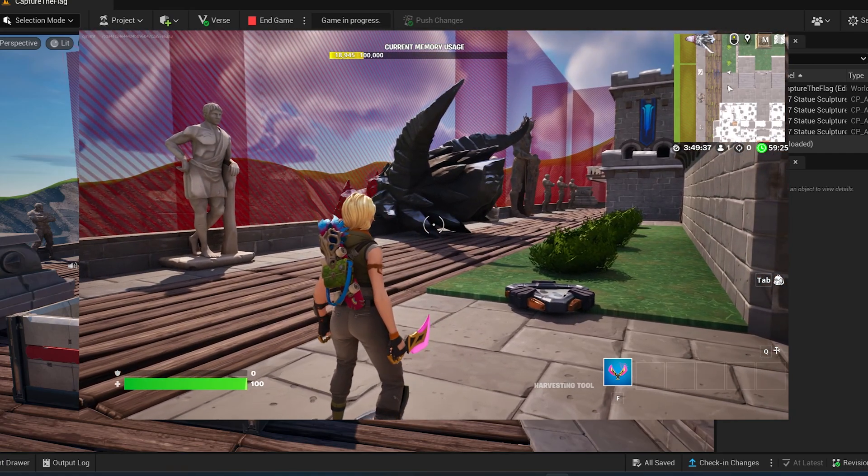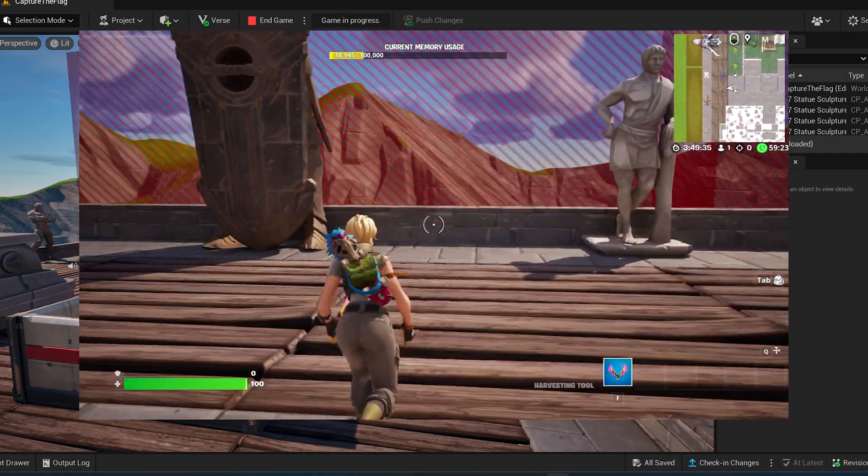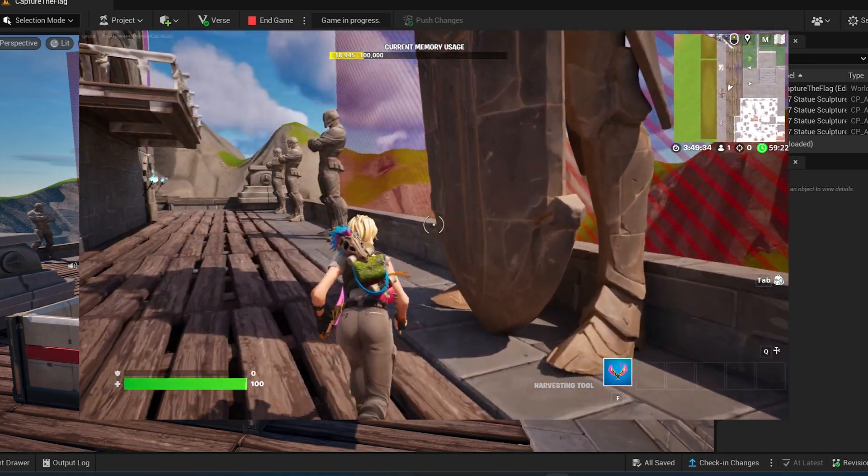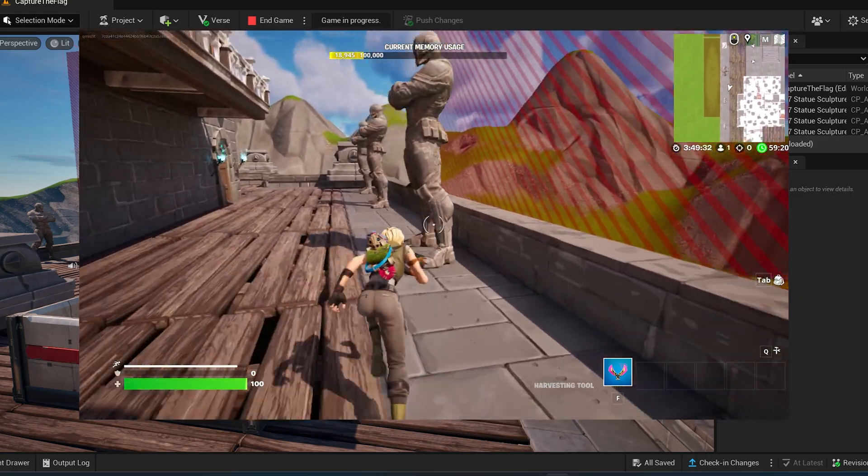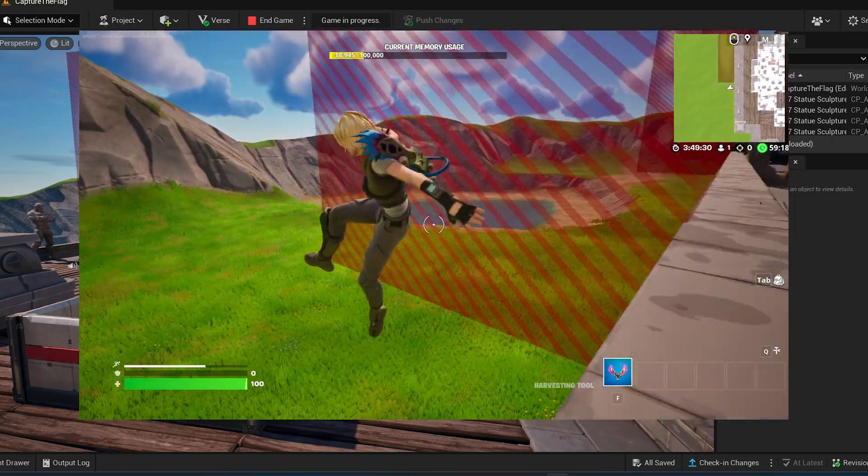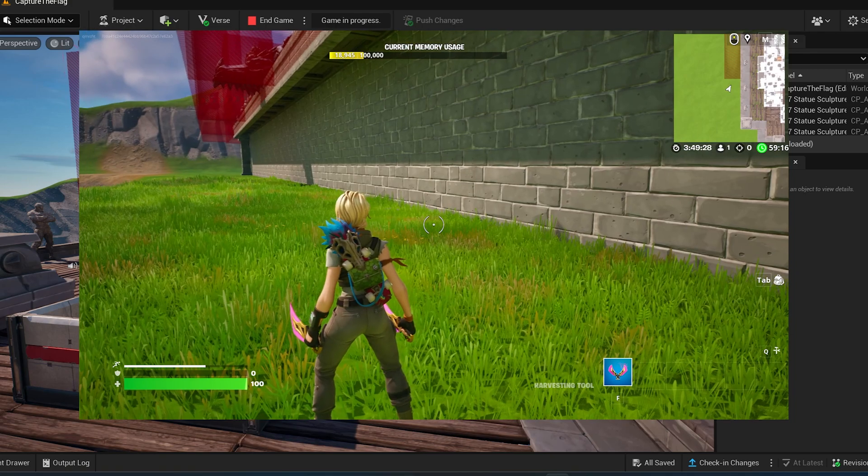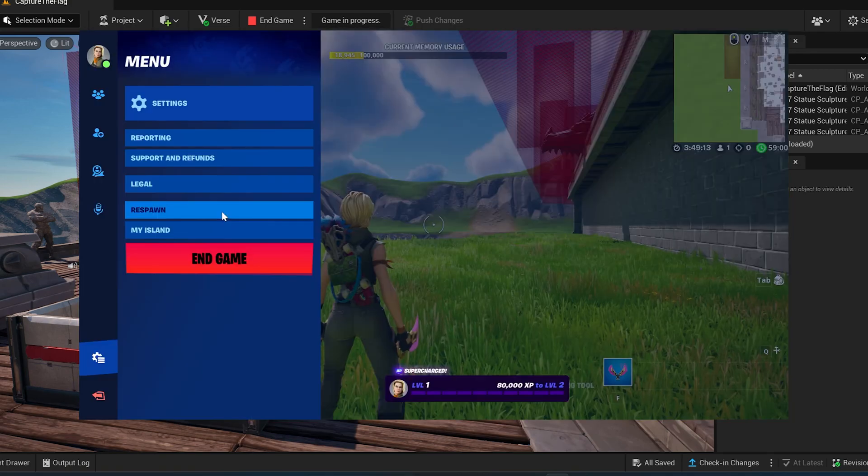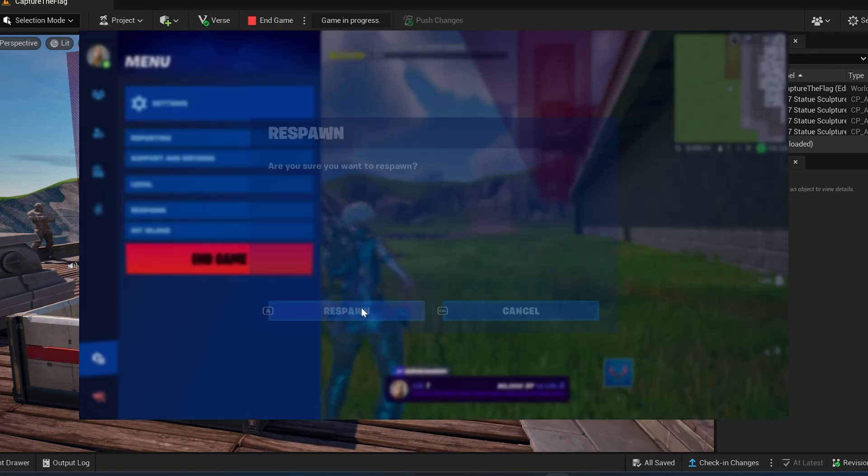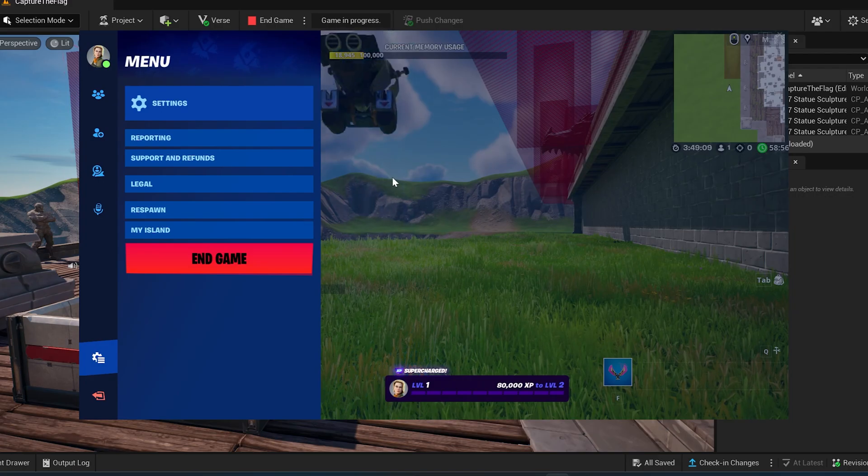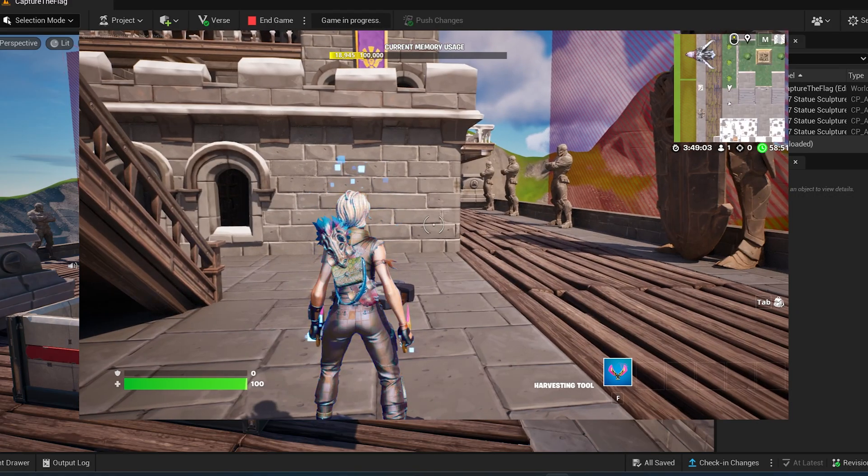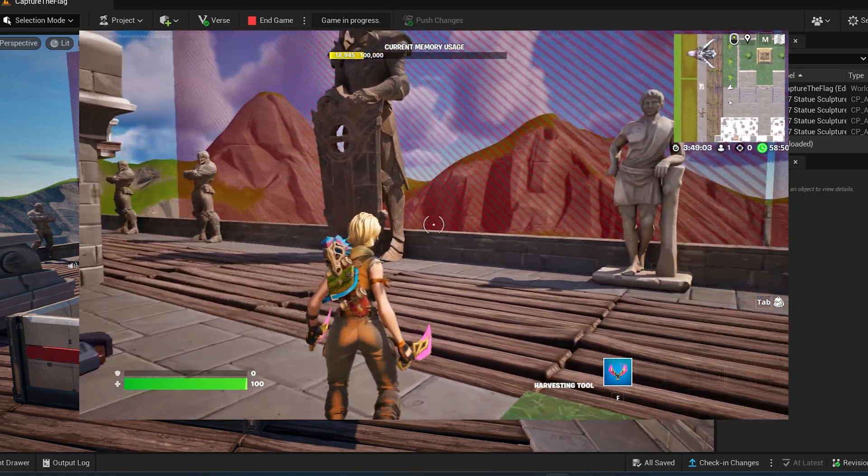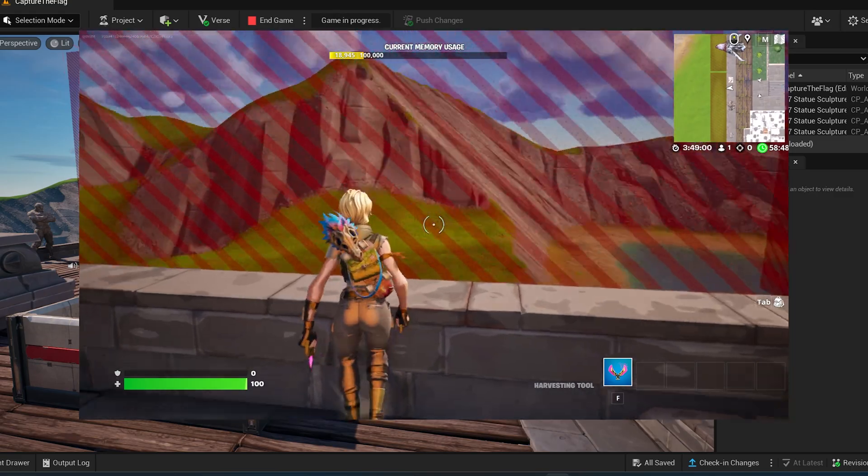Alright, so now that we've got the whole thing built out, it's a good idea to come through and test out your level and see what's going on. So let's start over, respawn. Okay cool, you can just respawn. So it's a good thing to test out your level and see how everything is working.